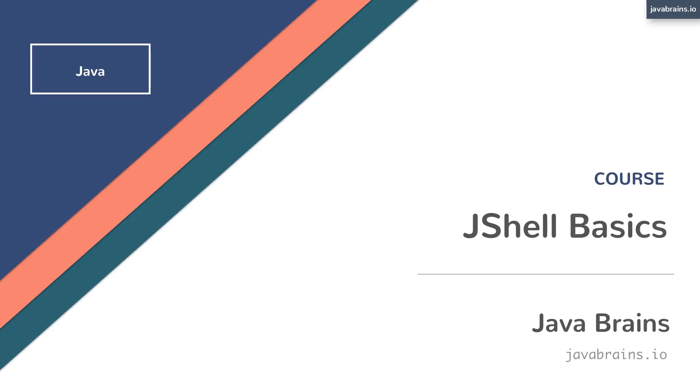It's a great learning tool, and not only that, it's also a great tool to add to your Java coding and development experience by incorporating it into your workflow. Welcome to this course, JShell basics.